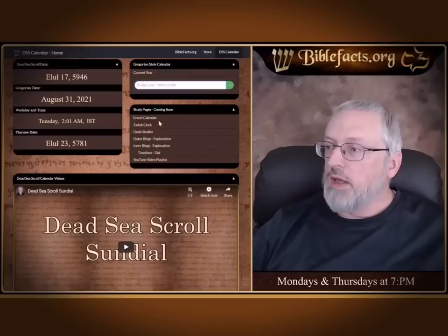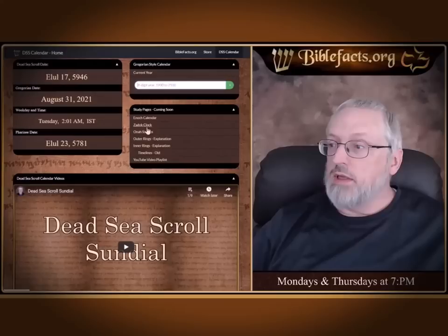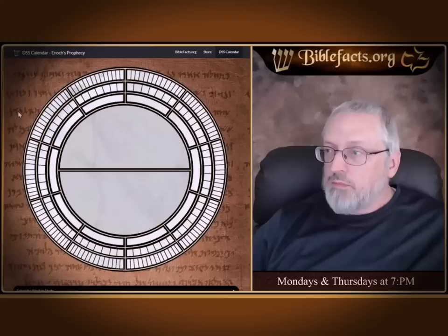Here are the study pages, and right now the only one that's linked live is the Enoch calendar. We're going to come back next week and start studying all of these. Here's an example of the Enoch calendar. All of the Dead Sea Scroll calendars are done in a series of circles, as opposed to ours which is 12 squares for 12 months, with each square having basically 30 days or 30 sub-squares.